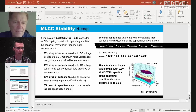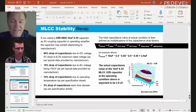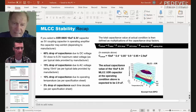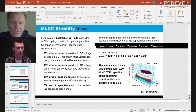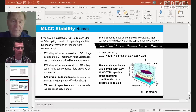Temperature effects also add up. X7R has a plus or minus 15% variation in capacitance over temperature. So the actual capacitance in-circuit — combining DC bias, aging, and temperature effects — could drop very significantly from what you purchased. You could end up with very unpleasant surprises.